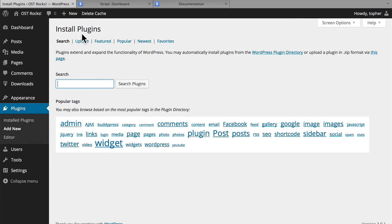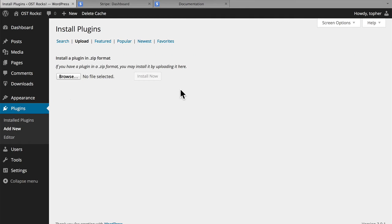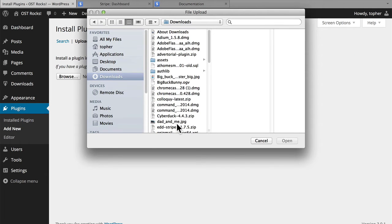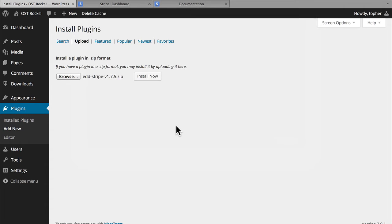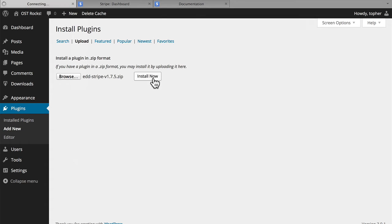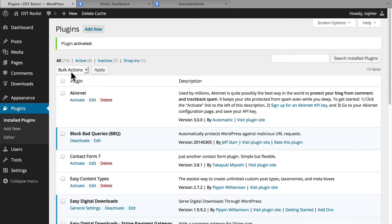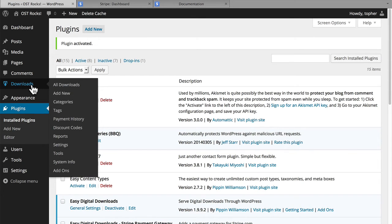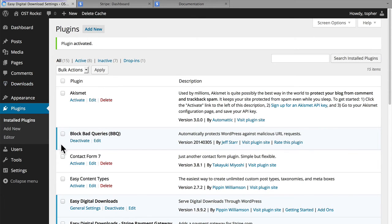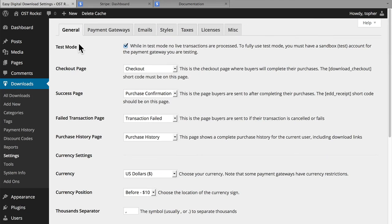I previously purchased and downloaded the plugin. And now we should be able to go to Downloads, Settings, and Payment Gateways.